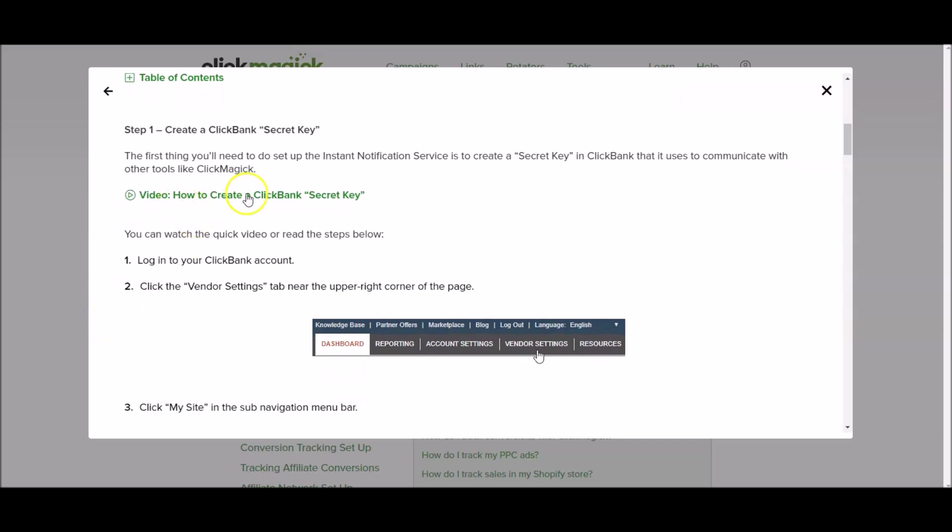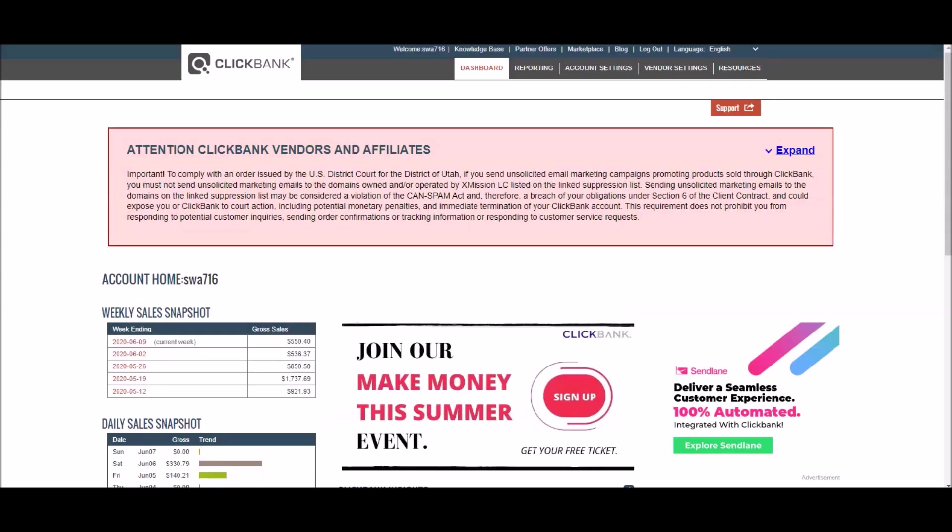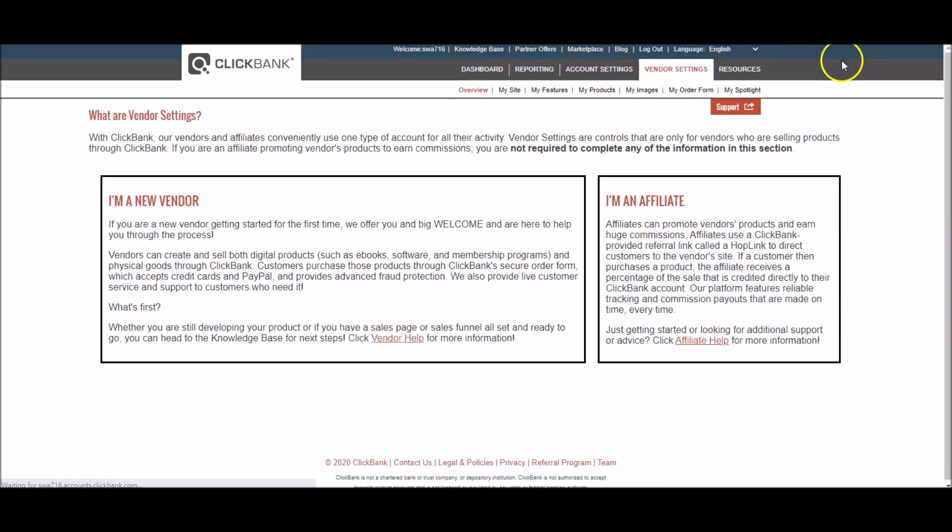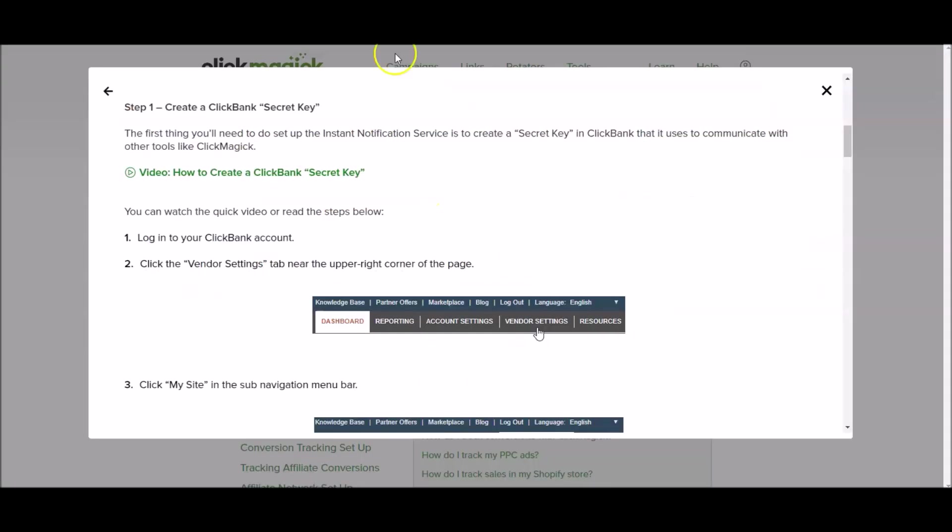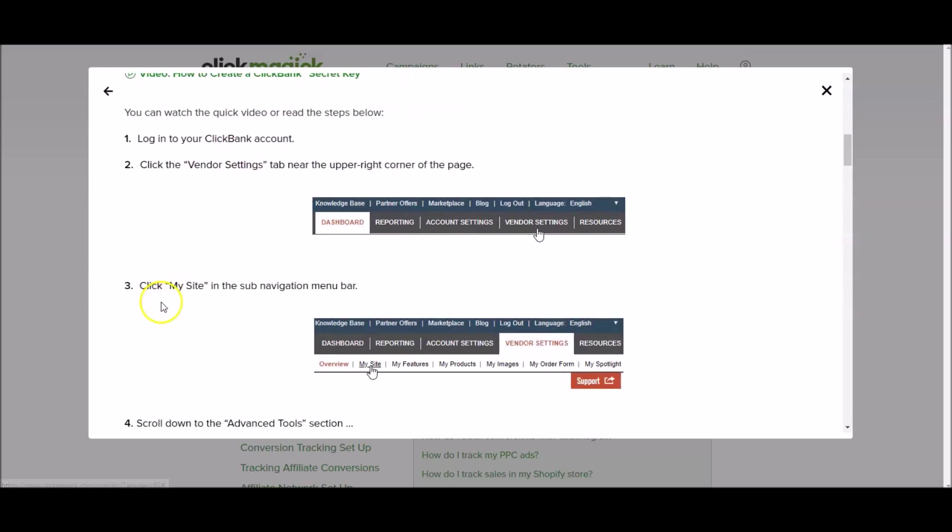To do that you can watch their video, whatever you need to do. But you're going to log into your Clickbank account which I've already done in another window and you're going to click the vendor setting tab near the upper right corner of the page. So I'll go over to Clickbank and I'm going to click on vendor settings. Click on vendor settings which brings us to this page. Then it says click my site in the sub navigation menu bar. So in the sub navigation menu bar which is this here you're going to click on my site.